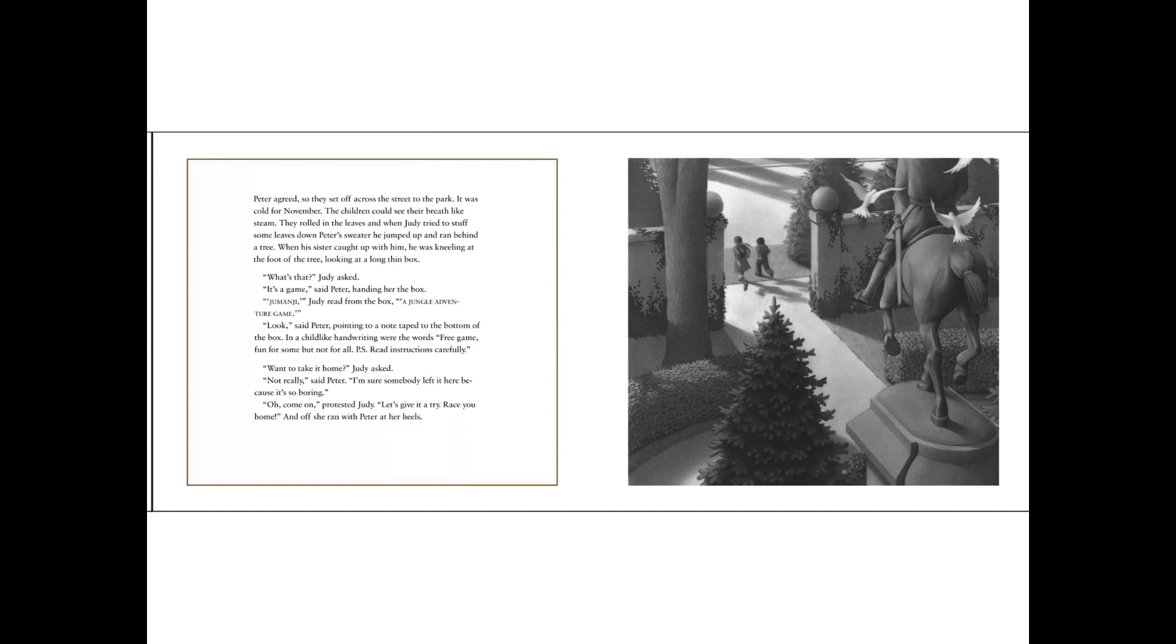Peter agreed, so they set off across the street to the park. It was cold for November. The children could see their breath like steam. They rolled into the leaves and when Judy tried to stuff some leaves down Peter's sweater, he jumped up and ran behind a tree. When his sister caught up with him, he was kneeling at the foot of the tree, looking at a long, thin box.